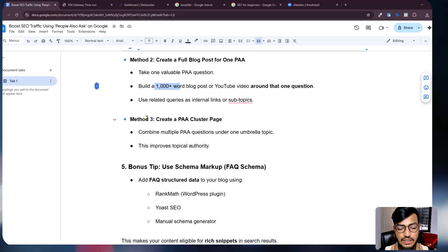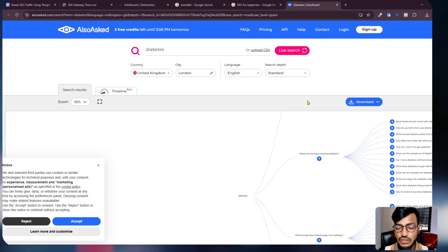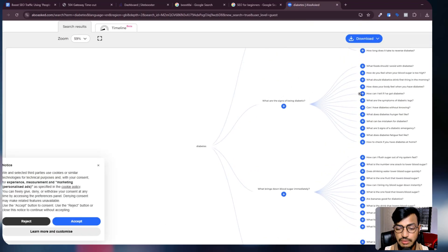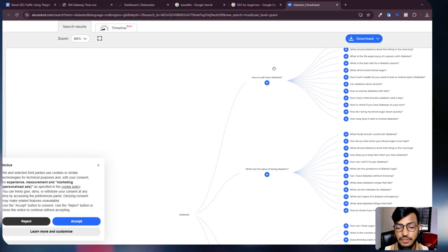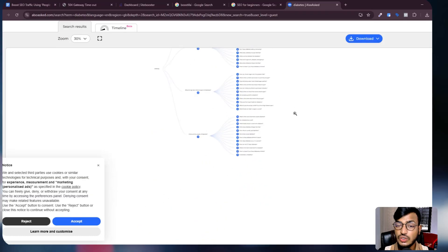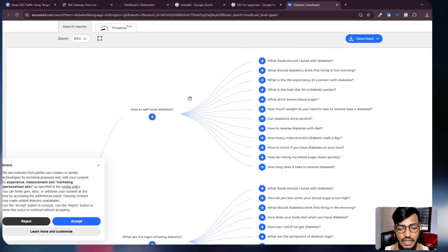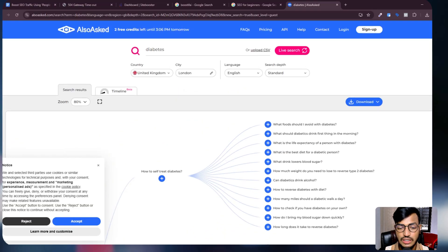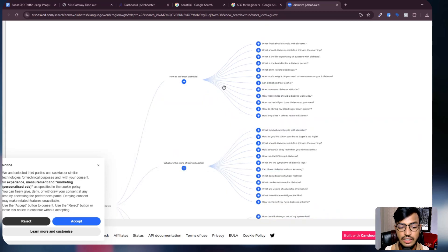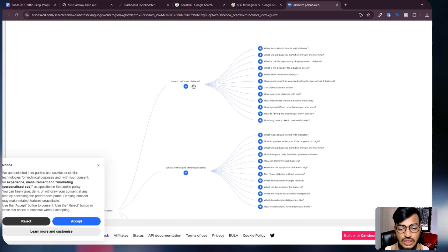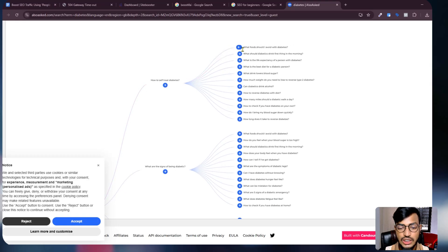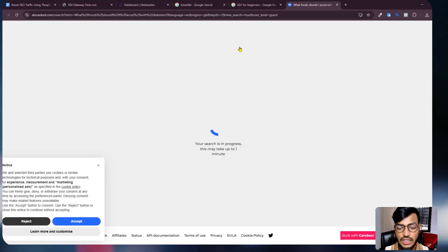Method number three: create a PAA cluster page. You can combine multiple PAA questions under one umbrella topic — this improves topical authority. You can use the AlsoAsk tool to find umbrella questions. For example, searching 'diabetes' shows many related questions under 'How to treat diabetes,' so you can use this tool to build an umbrella question structure for your website.